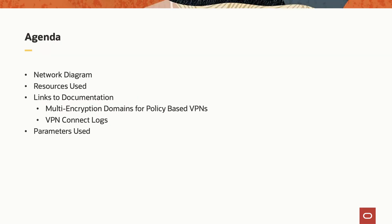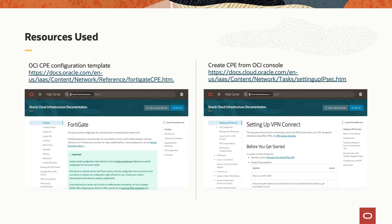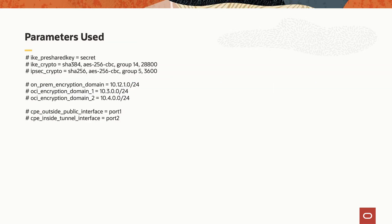The agenda is as follows. We're going to cover the network diagram used for this demo, the resources used to make this demo happen, links to some of the documentation for multi-encryption domains for policy-based VPNs and the VPN Connect logs, and the parameters used for this demo. This is a network diagram of what we're going to configure during this demo. Here are some of the resources used to configure the on-premise firewalls, links to documentation for multi-encryption domains for policy-based VPN and for VPN Connect logs, and the parameters used for this demo.